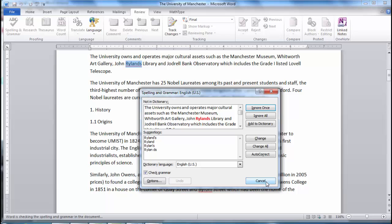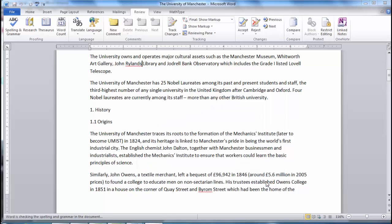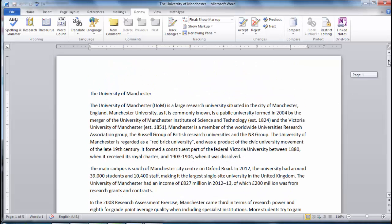Once you have finished your work and properly checked it over, you may need to save it in a different format. In particular, when you are submitting your work electronically — for example into Blackboard or publishing it in another way —